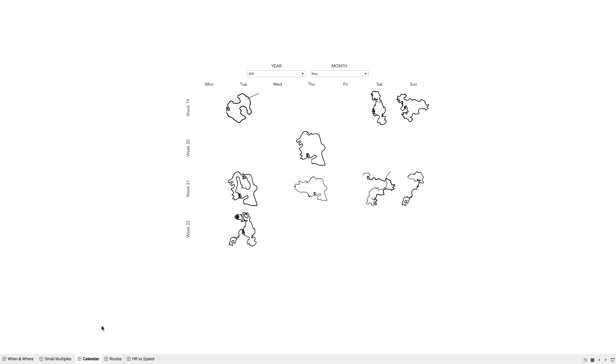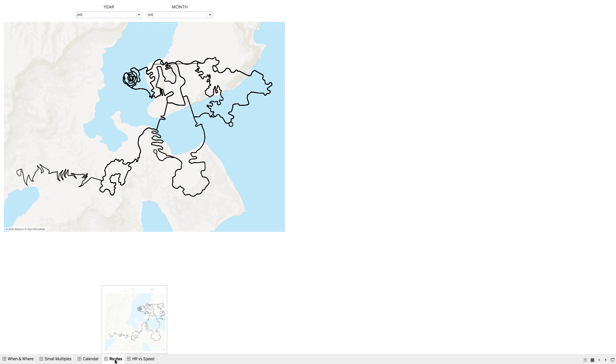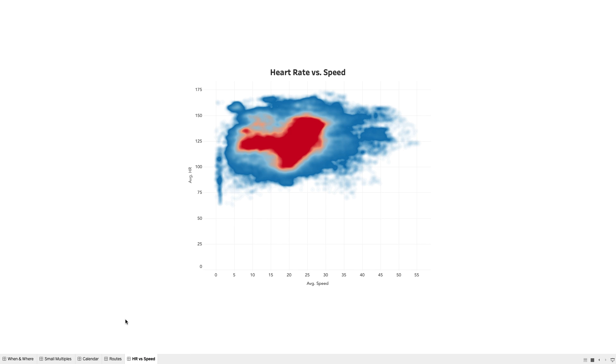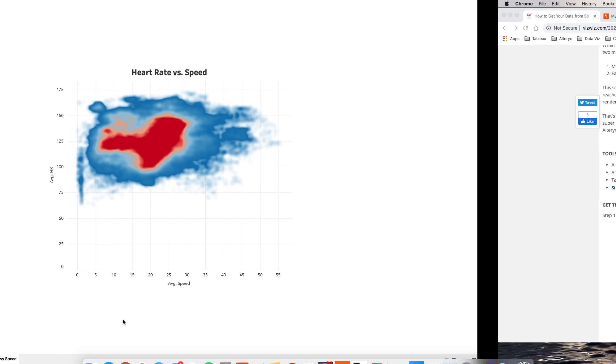The third option is a calendar view, where you can pick the month and year of the activities and see each of them on their day of the week. Fourth, we have each of the individual routes, based on year and month. And lastly, if you have the data available, we could show you your heart rate versus your speed.